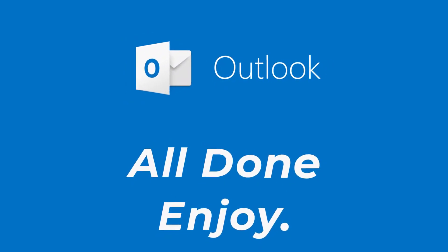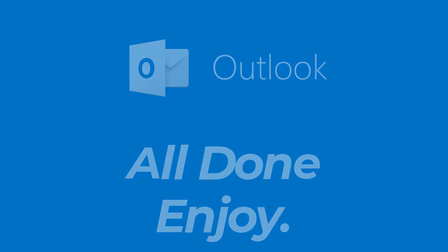If it was, hit the like button, subscribe to the channel, and I'll see you in the next video with some new information. Goodbye.